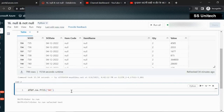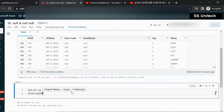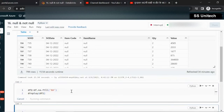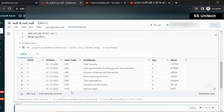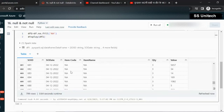Let me put this in a new DataFrame DF1 and execute. This time all null values should be replaced by NA for all columns. If we scroll down, we can see that for both the item code and the item name, the null values have been replaced with NA.